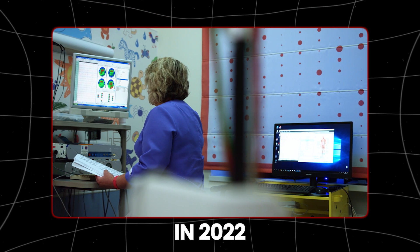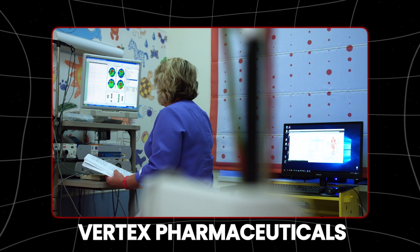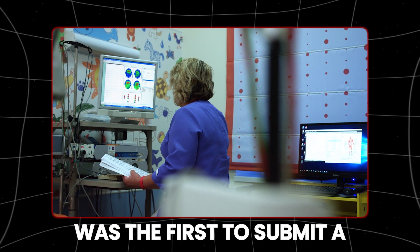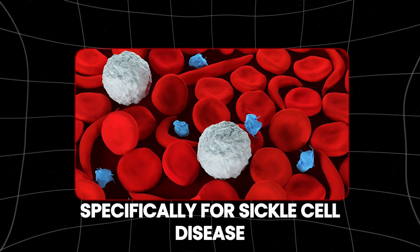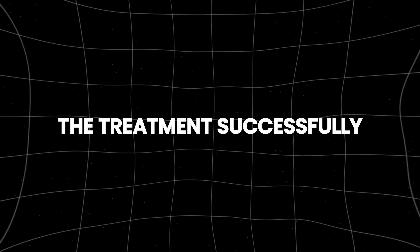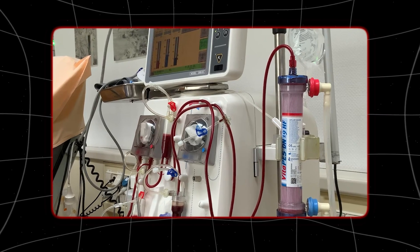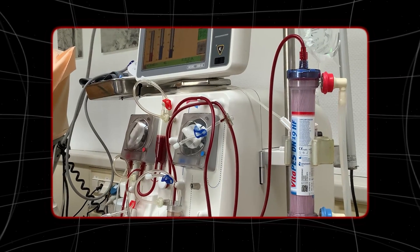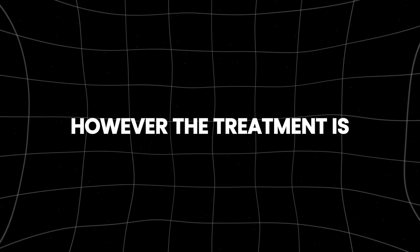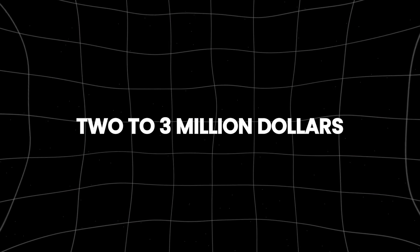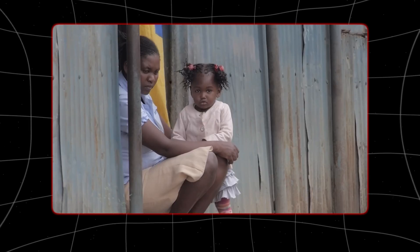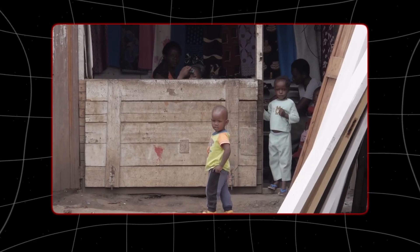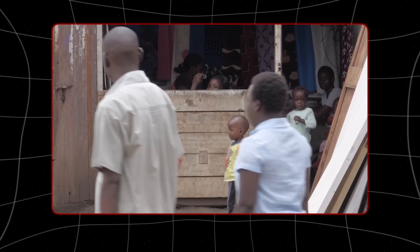In 2022, Vertex Pharmaceuticals in Boston was the first to submit a CRISPR treatment for approval, specifically for sickle cell disease. The treatment successfully relieved pain for nearly all patients in the trial after editing their bone marrow. However, the treatment is expected to cost two to three million dollars, and Vertex doesn't plan to offer it in Africa, where sickle cell disease is most common and deadly among children.